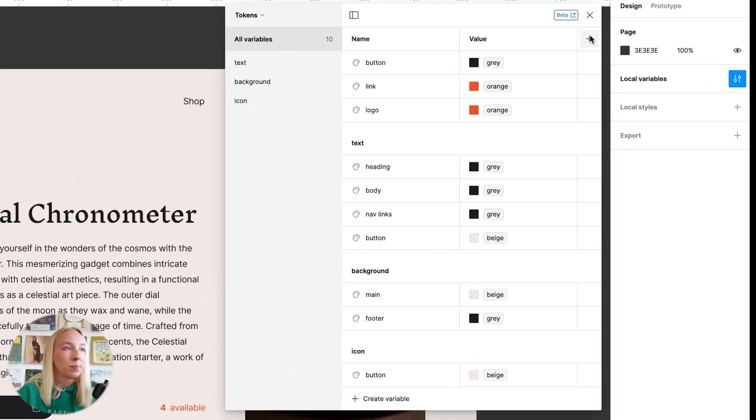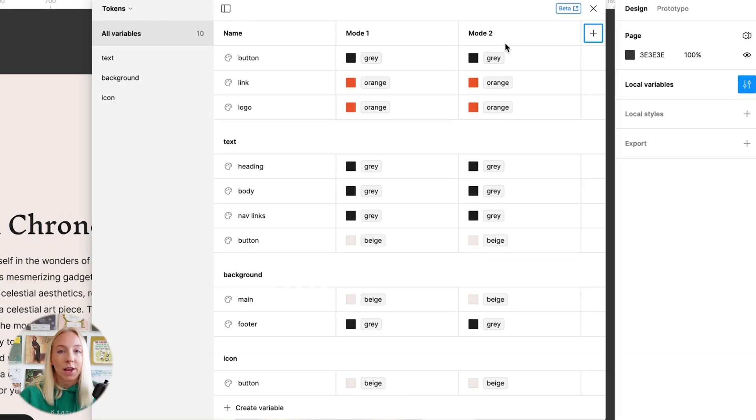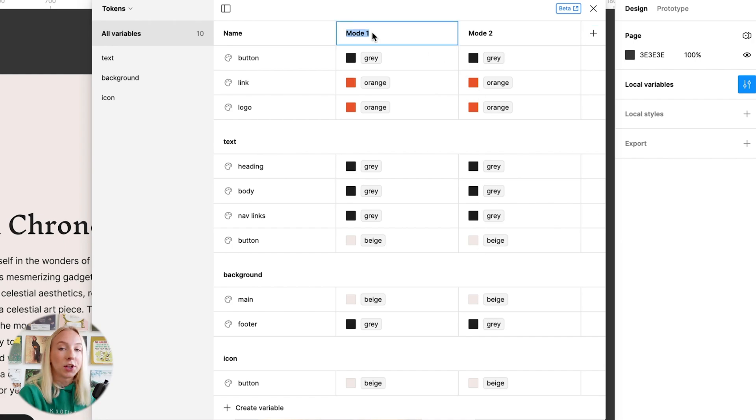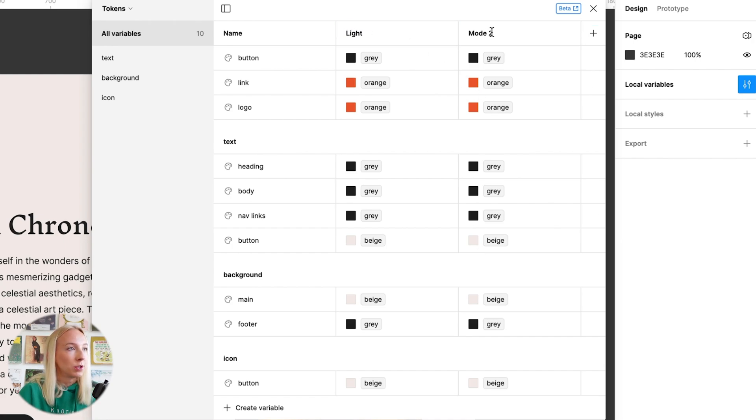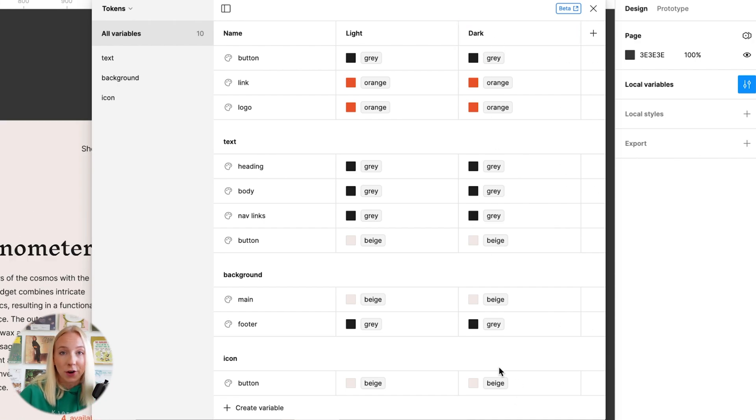Another cool thing I'll point out is that you can actually use this to create light mode and dark mode or any other modes you might need. You can do this by pressing the plus button here to create a new variable mode. It will automatically copy over all of the same values from your first mode. So let's call this one light mode and this one dark mode. Then I can go in and choose different colors for dark mode.